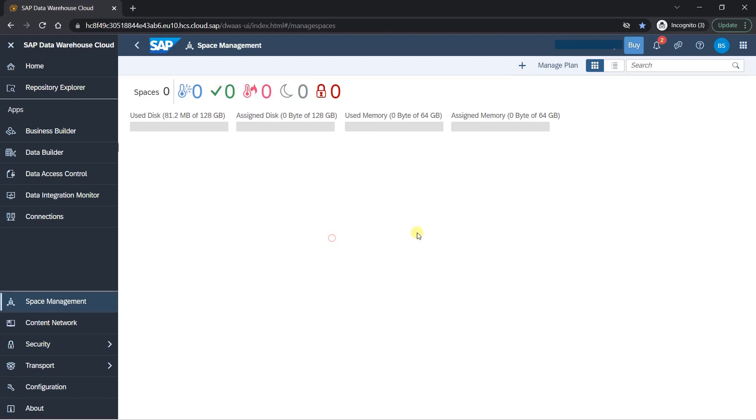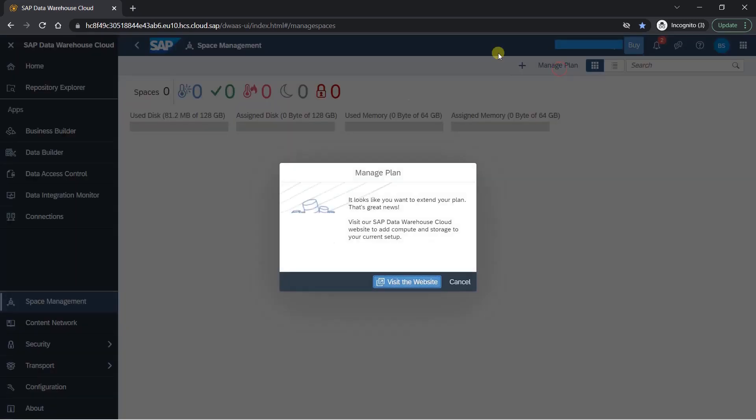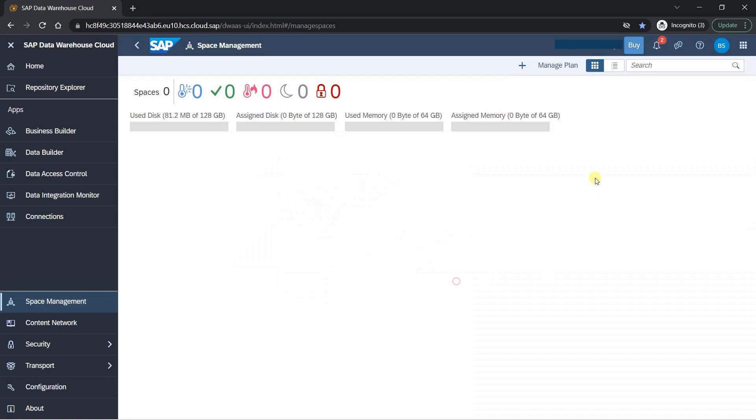So here once you click on the space management, this is the screen. We haven't created any spaces so you don't see any but you can see all the details here. So most doesn't have any data yet and we have here some symbols, we'll see what those are. To start with, I see here one create space option and here manage plan option. When you click on manage plan, it means probably you want to buy more storage so you can go and do that. But we are not going to do it because we are in trial version and we'll work with trial version.